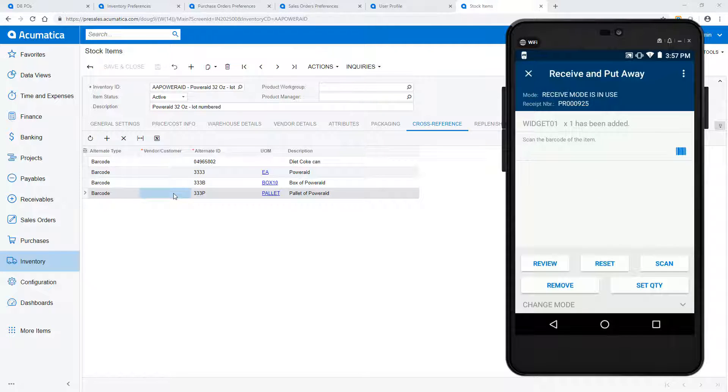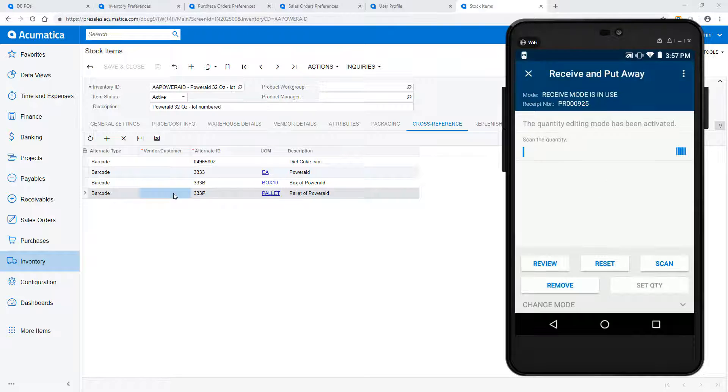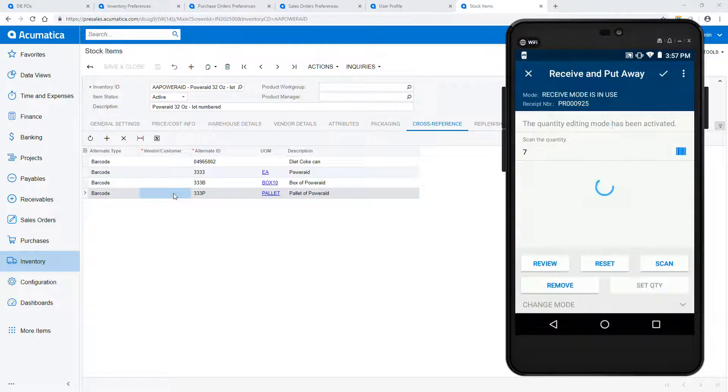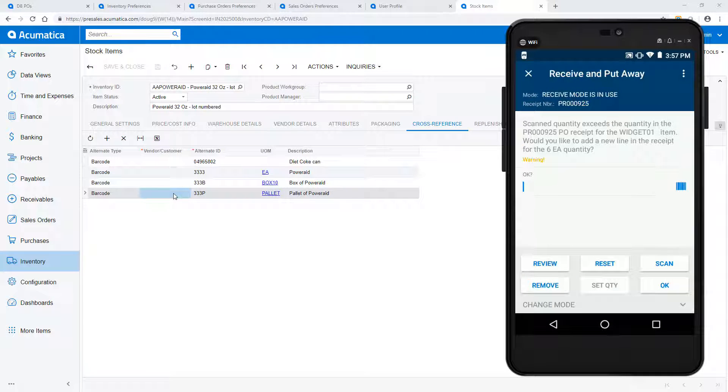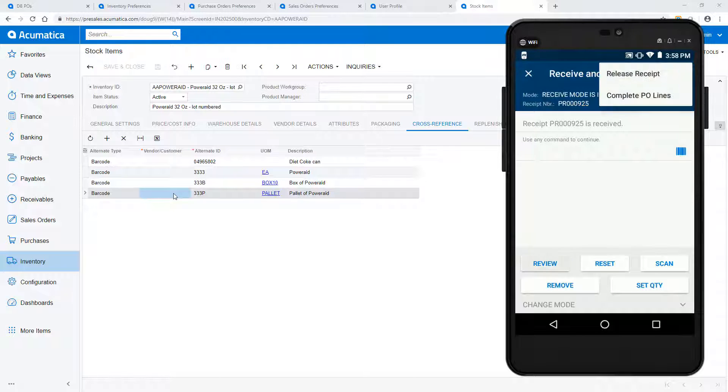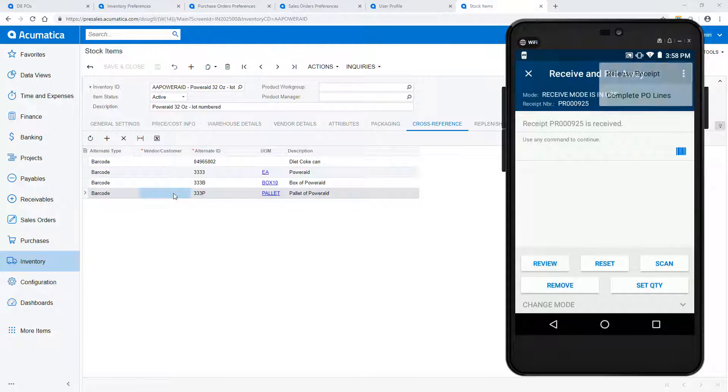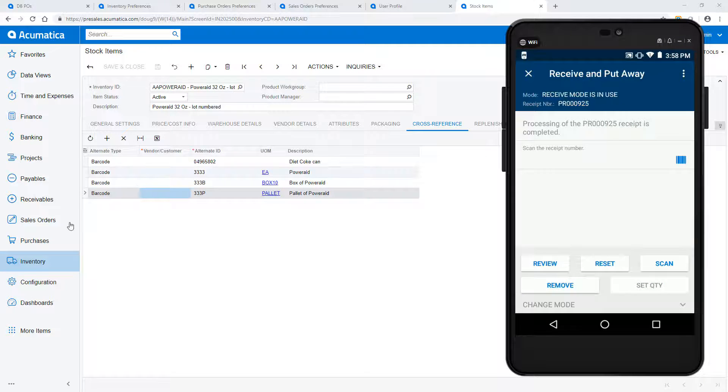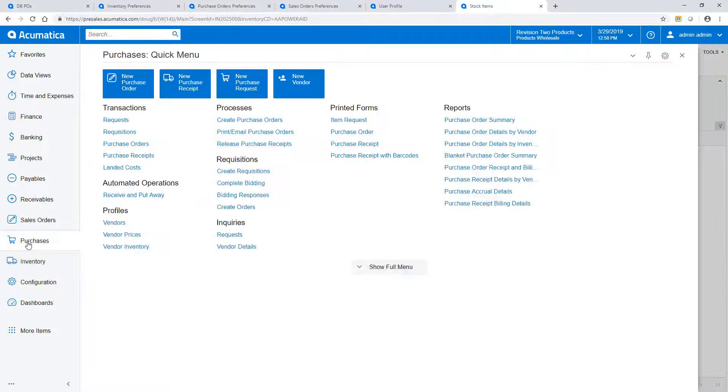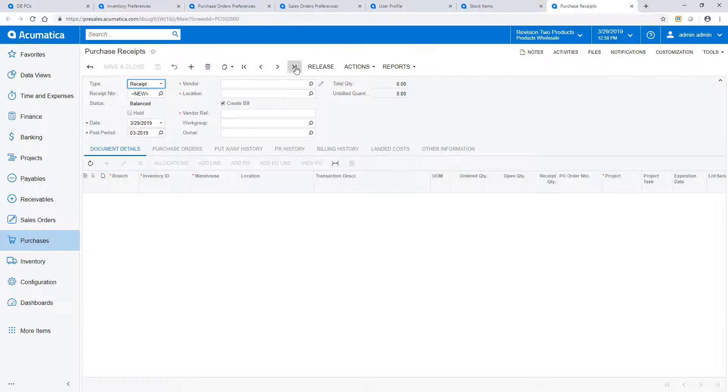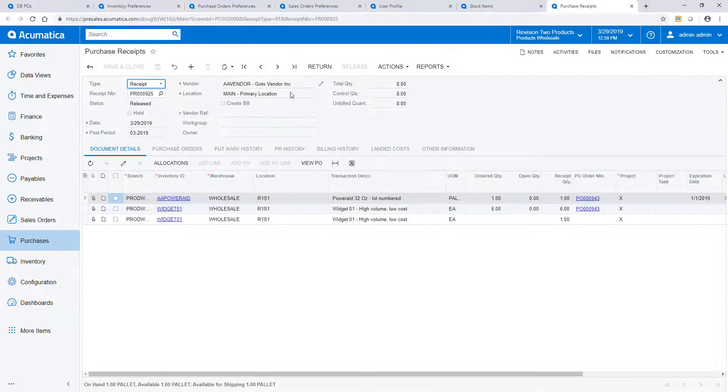In this example, I don't have a complete box, so I push the Quantity button to set the received quantity. If I receive more items than expected on the purchase order, the system will warn me and create an additional line on the purchase receipt. My purchase order is now received. To confirm the receipt, I click on the three dots in the top right and select the option to release the receipt. When I return to my ERP application, I find my purchase receipt that was created by my mobile device.